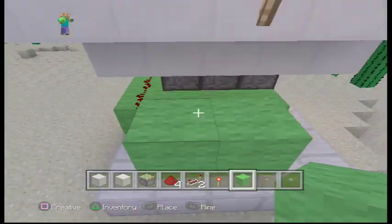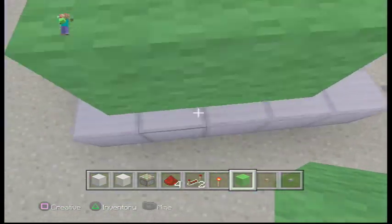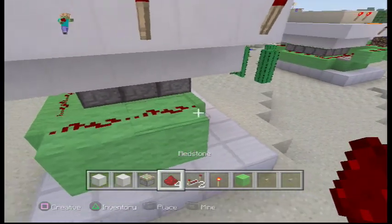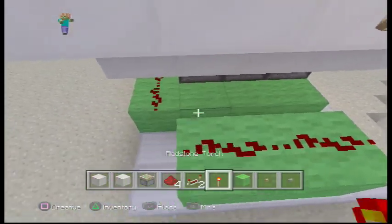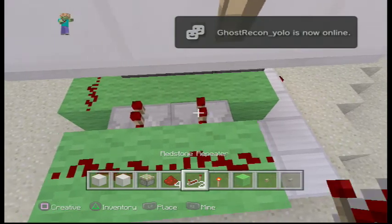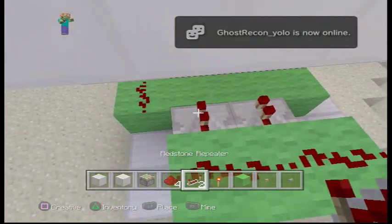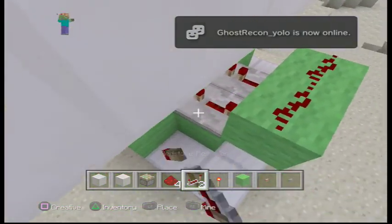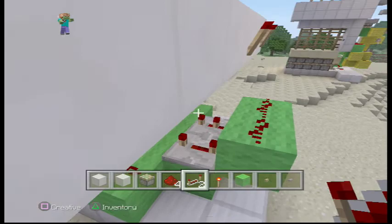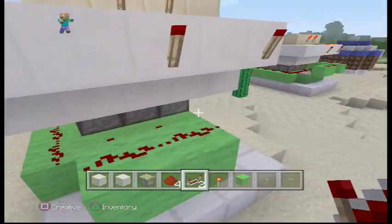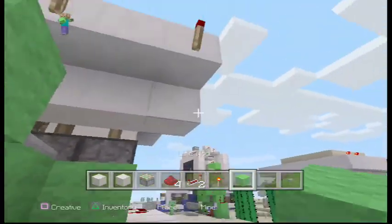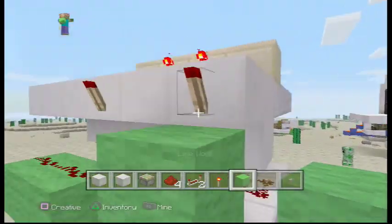Put down this wool and go ahead and put redstone on it, then put down more wool and put down repeaters. Clock this one all the way back and then this one just click it once — that's four and two. Then what you want to do is bring it down here.